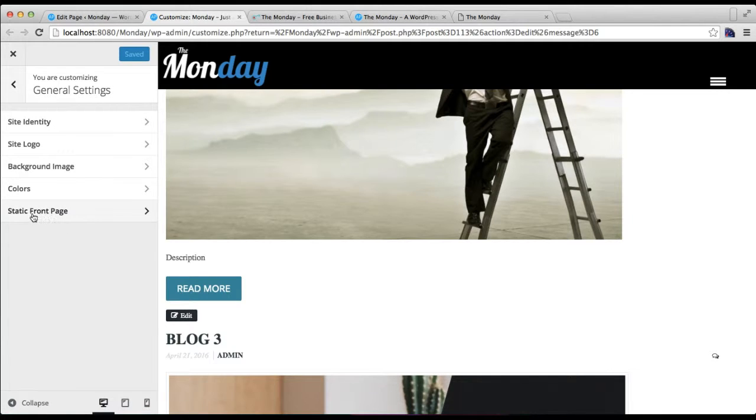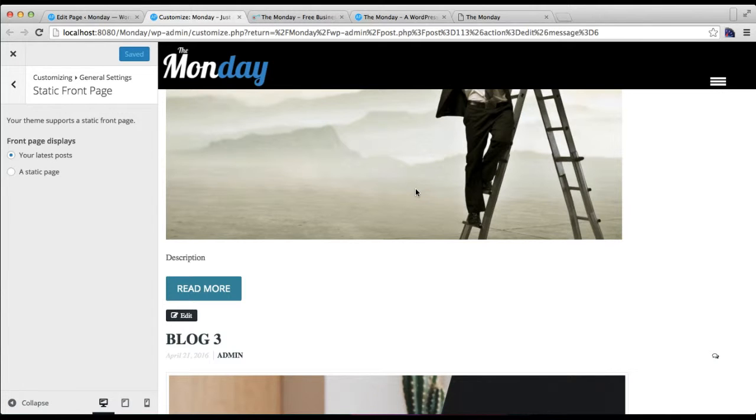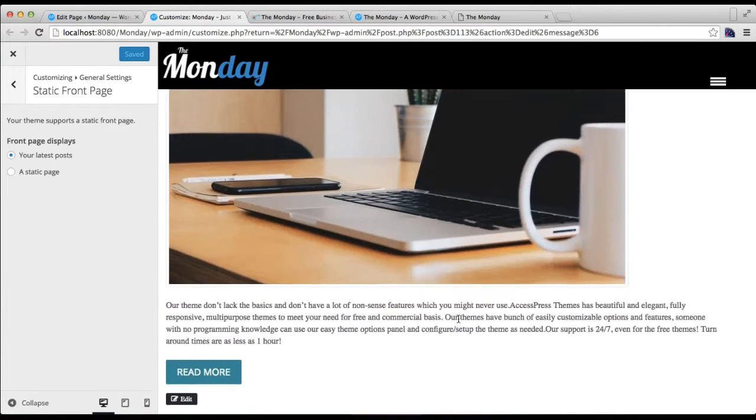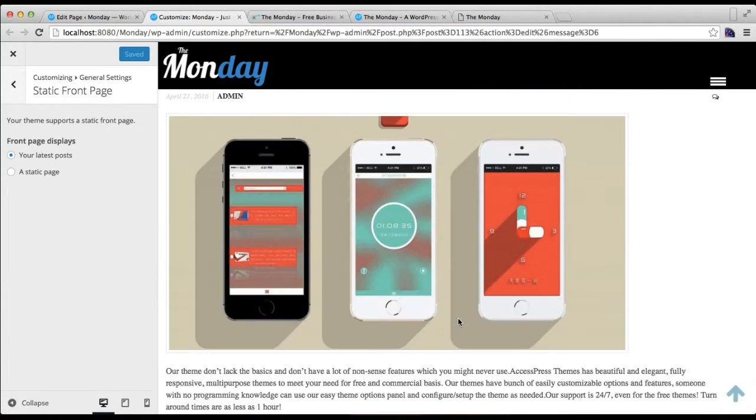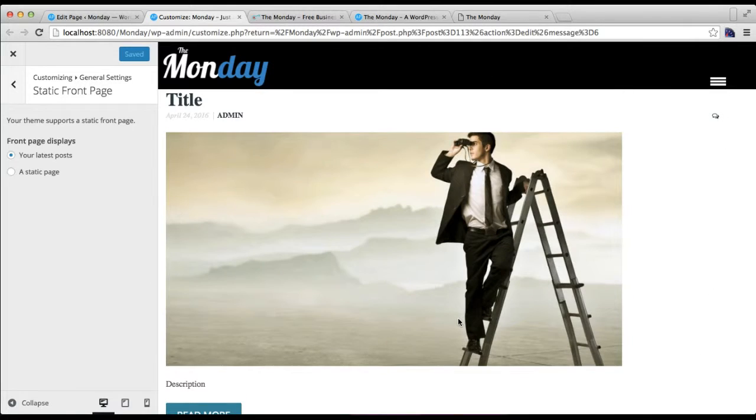Well, you can see right now we have Your Latest Posts selected, so your website will look like this. You can see in the preview section that it's only showing the latest posts that we have published on your site.